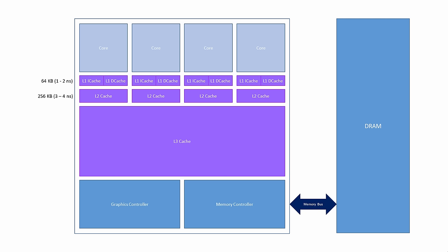The level 3 cache is much larger and slower. It too contains instructions and data and is shared by all of the cores. This has a typical capacity of 6 megabytes and an access time of 10 to 15 nanoseconds. In contrast, the DRAM in a typical PC has a capacity of 8 gigabytes and an access time of 50 to 60 nanoseconds.